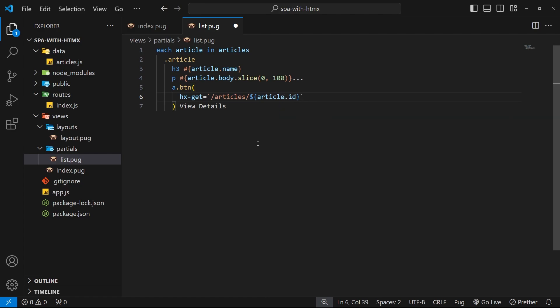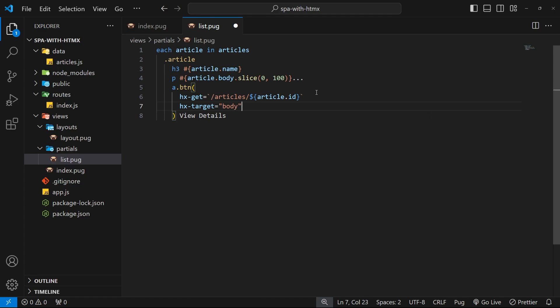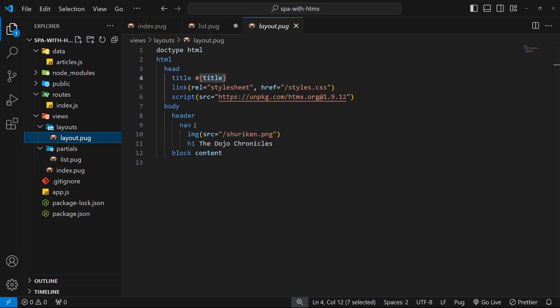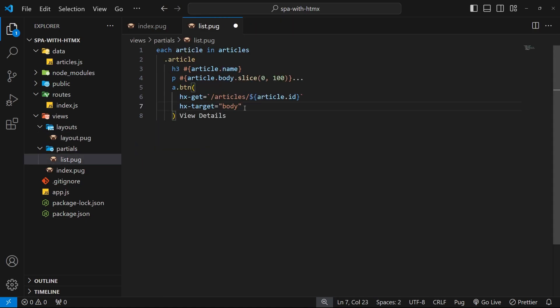When we click this link, it sends a GET request to the server at that endpoint, and later we'll handle it to send the HTML template back. Before that, I want to add one more HTMX attribute to specify the target element where the content gets swapped. Since we're mimicking a whole new page, we'll set hx-target to body — so when we click and get an HTML response, HTMX replaces the entire body content with the response HTML.